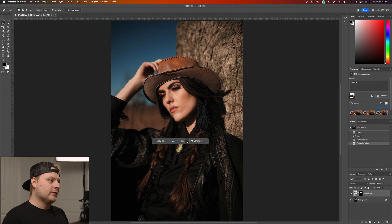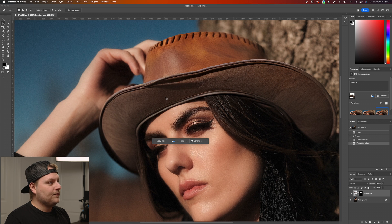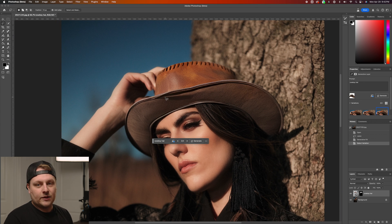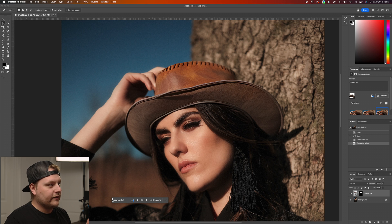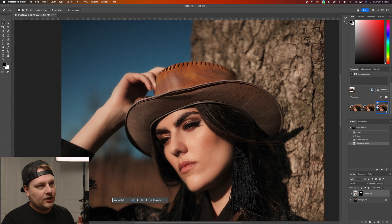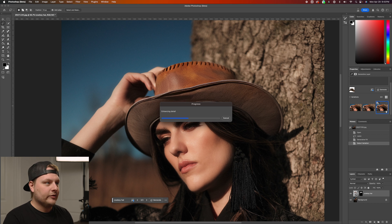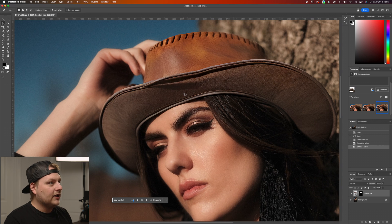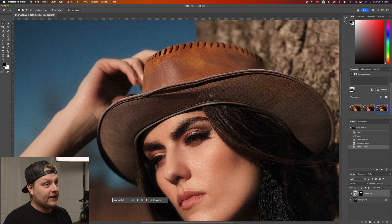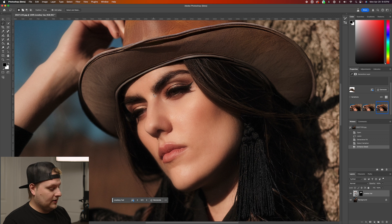That one's a little bit better but I feel like the brim needs to be bigger. Zooming in, I'm actually pretty impressed with the texture. The image was shot on a 40-megapixel camera, the XT5, so the quality is going to be less than the actual image. But there's a new option to enhance the detail on the generated image — a new feature we didn't have before — that will tighten up, sharpen things, and add more texture.